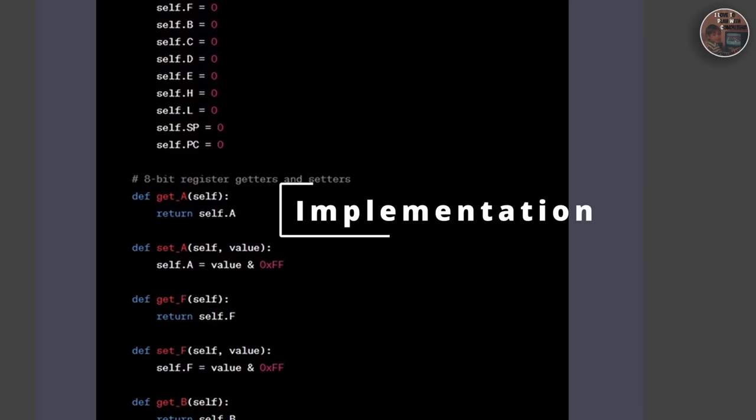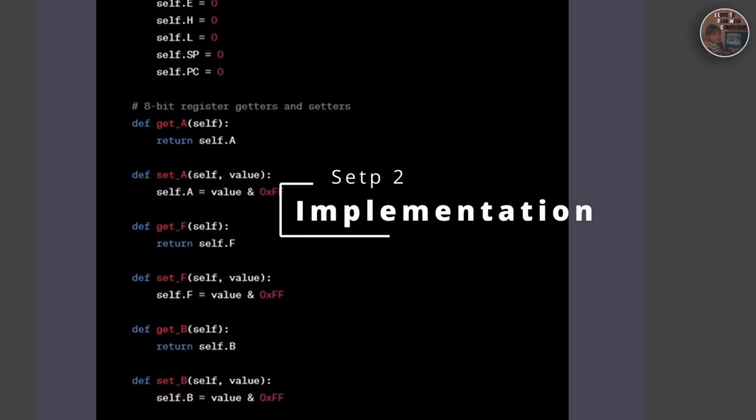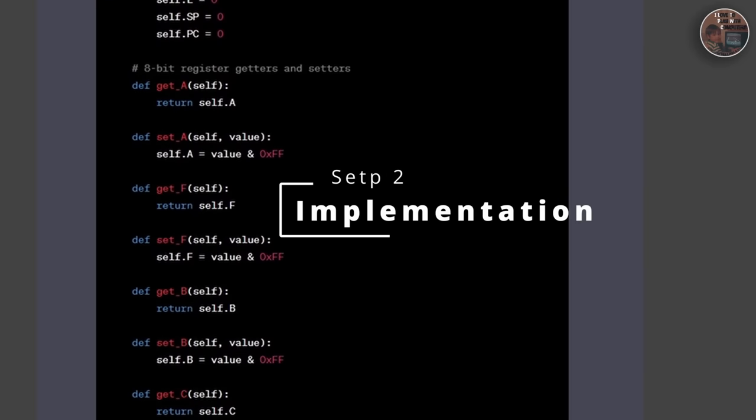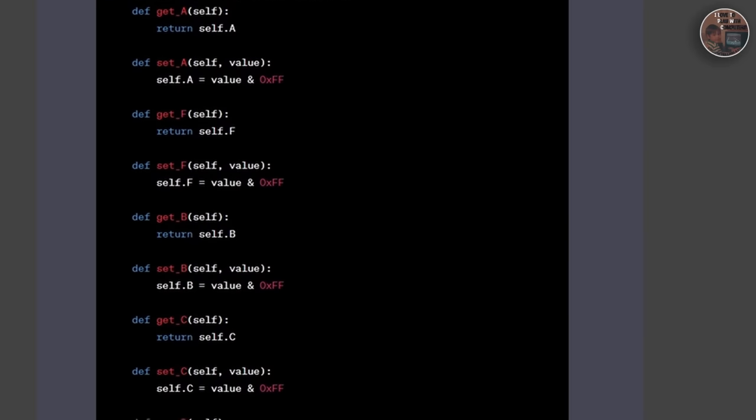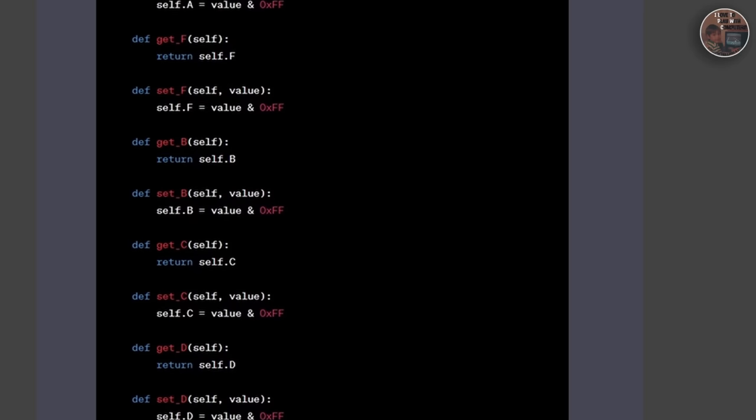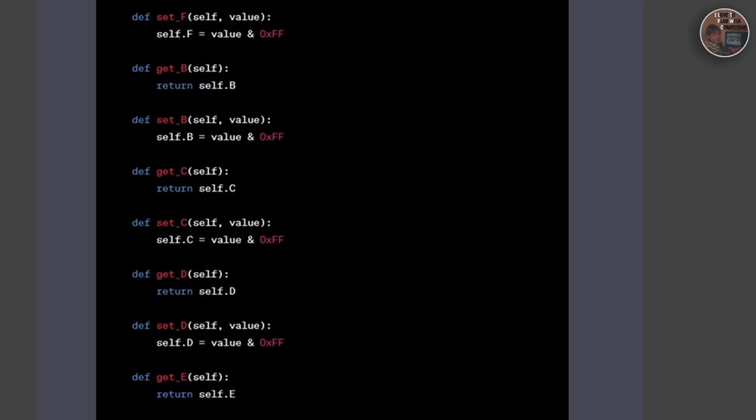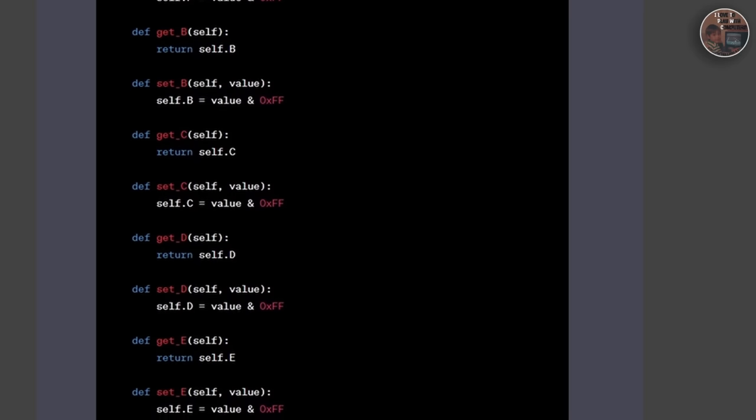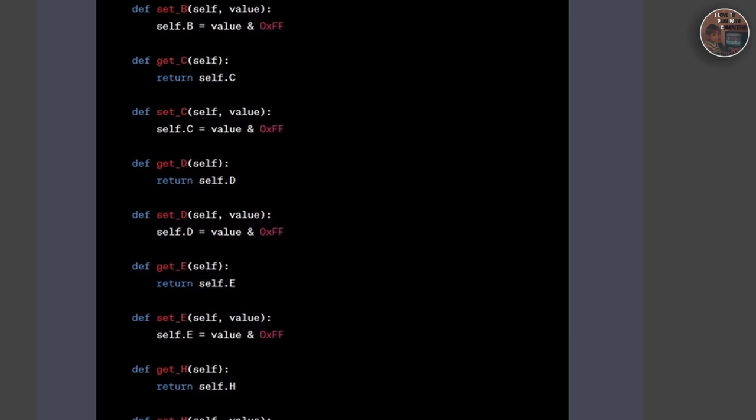We began by implementing the registers class, which represents the CPU's internal registers, including 8-bit registers like AF, B, CD, E, H, and L, as well as the 16-bit registers such as SP for the stack pointer and PC for the program counter.